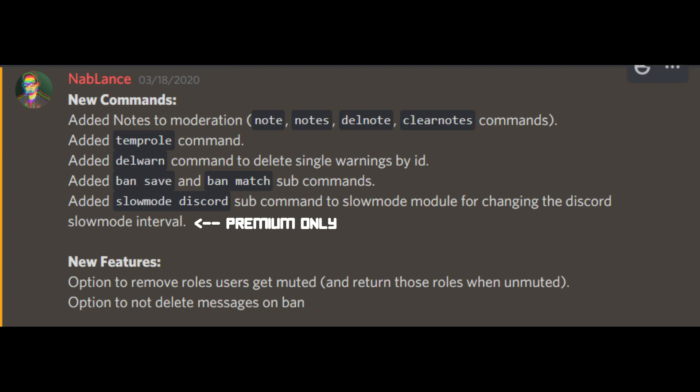Please note that most of the new commands are already enabled by default. However, ban match requires an extra step in order to run, and the remove roles on mute must be enabled via the dashboard as well.